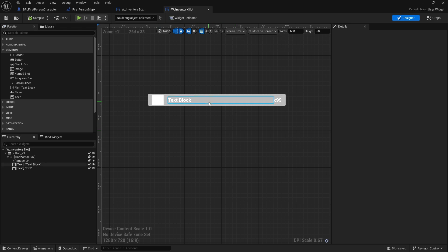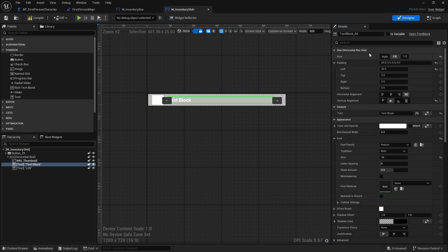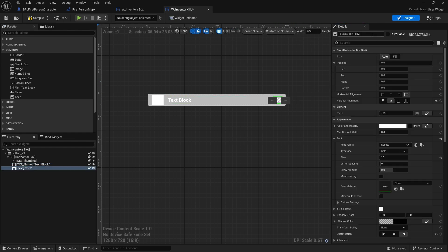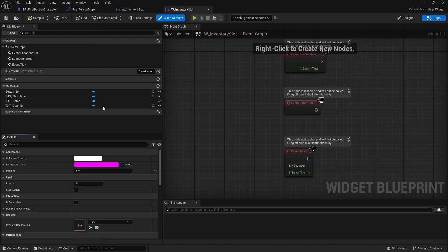The inventory slot is going to take information from my data assets and display it. Let's make sure our image is named 'Image_Thumbnail', our text block is named 'Text_Name' with 'Is Variable' ticked, and the quantity text block is also set to variable and renamed 'Text_Quantity'.